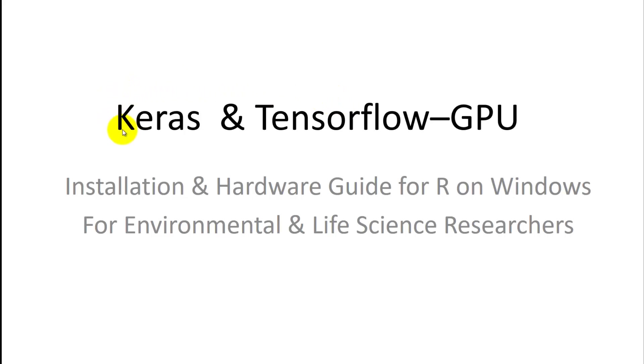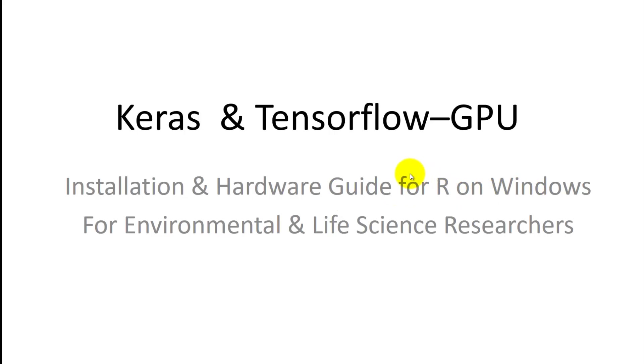In this video, I'm going to show you how to install Keras and TensorFlow, which will run deep neural networks on graphics cards. It's an installation and hardware guide for R on Windows. There's actually very little information out there on how to do this properly. My target audience are environmental and life science researchers who don't like to use Python or Linux.